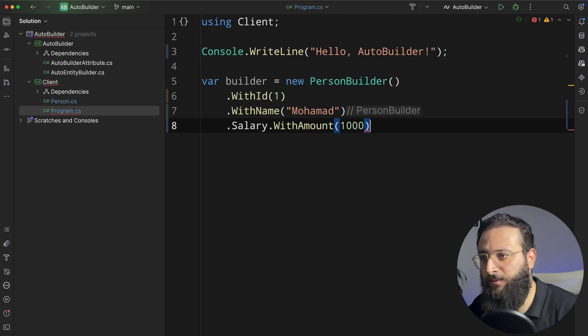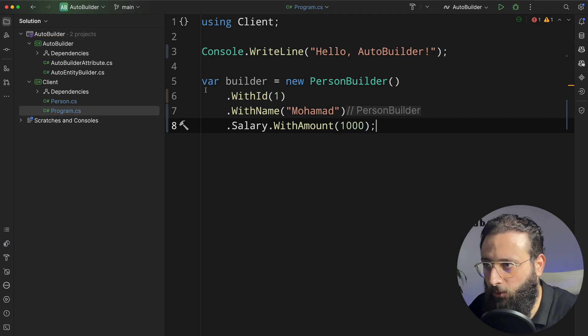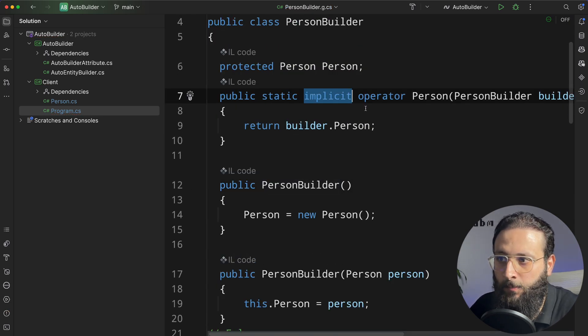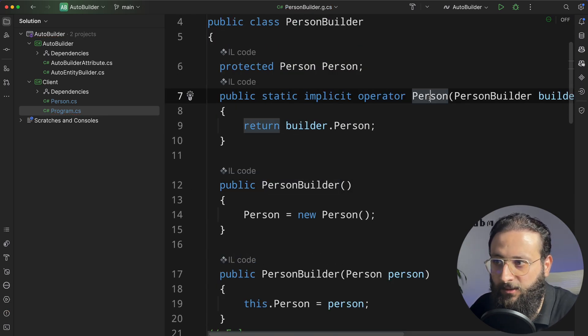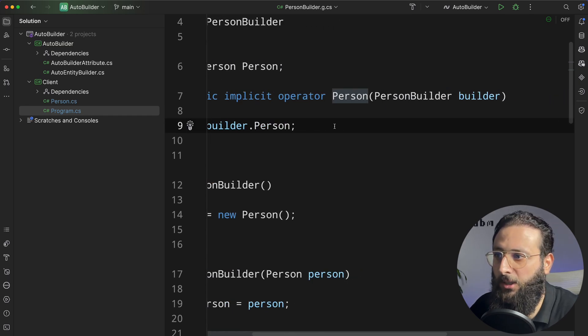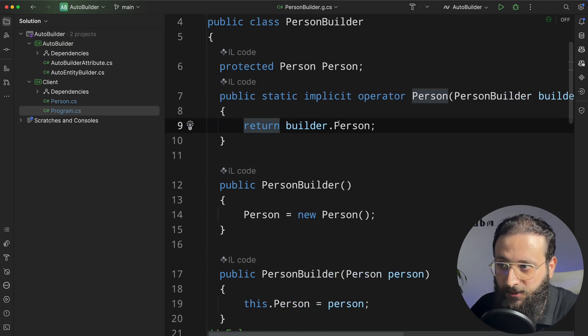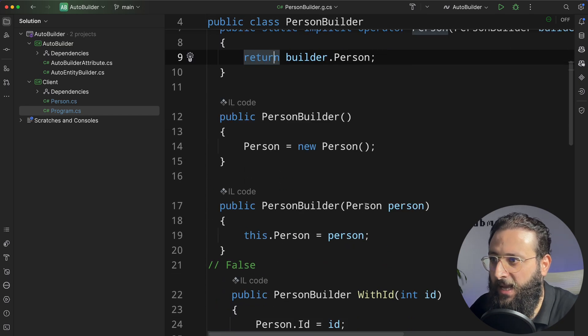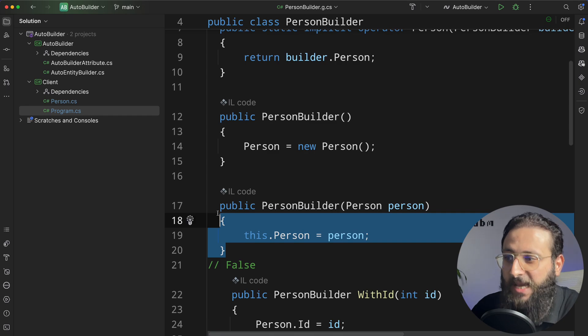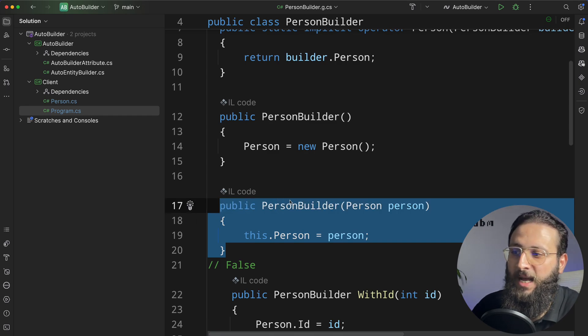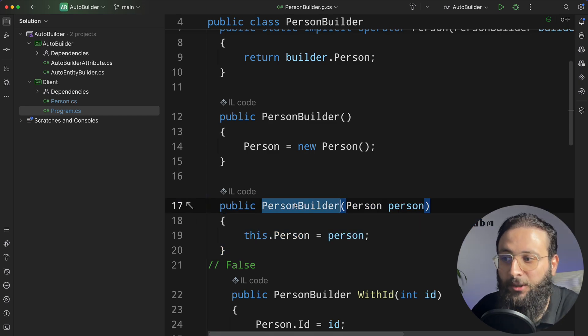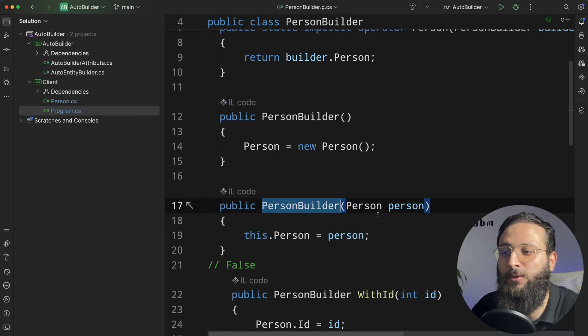And also the builder, the automatic generated builder, it has an implicit operator to cast the builder into a person, as well as creating a builder class, builder instance, using a person object.